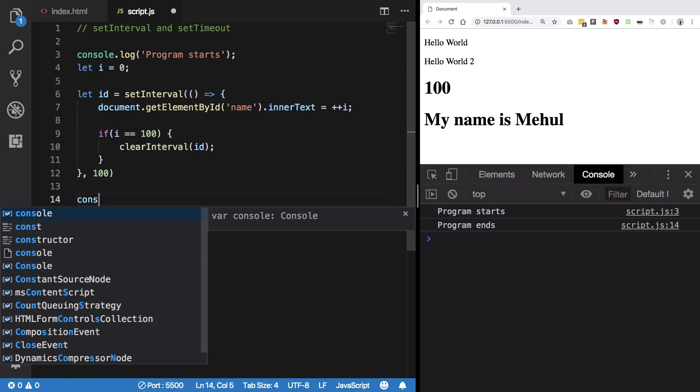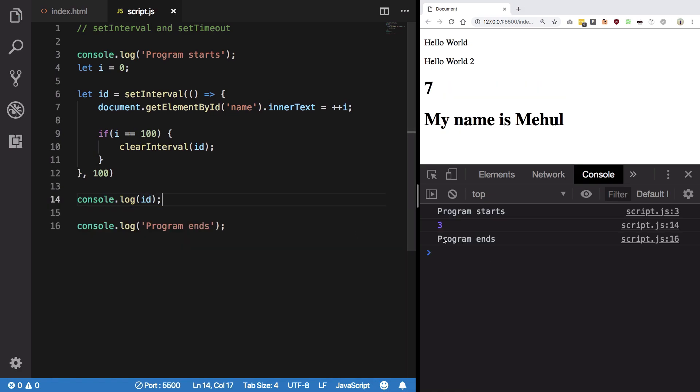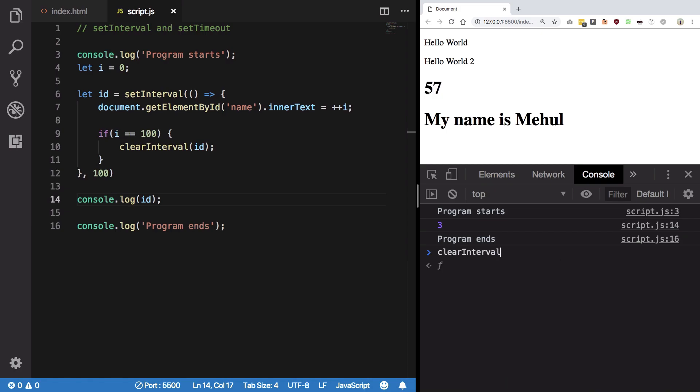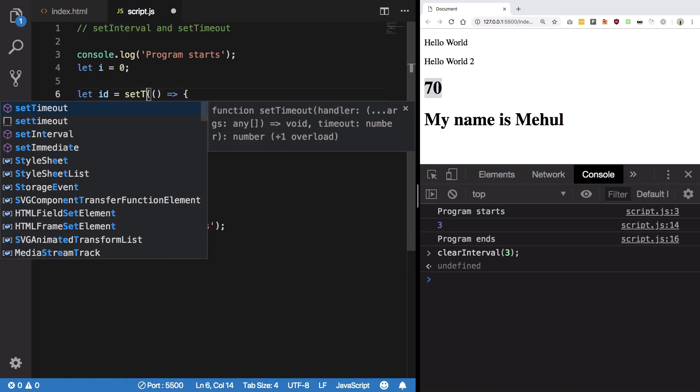You can also console dot log this ID. See what this is. So we see this is three. Right now I can manually clear interval of three. You see when I cleared it at three it stopped at seventy.